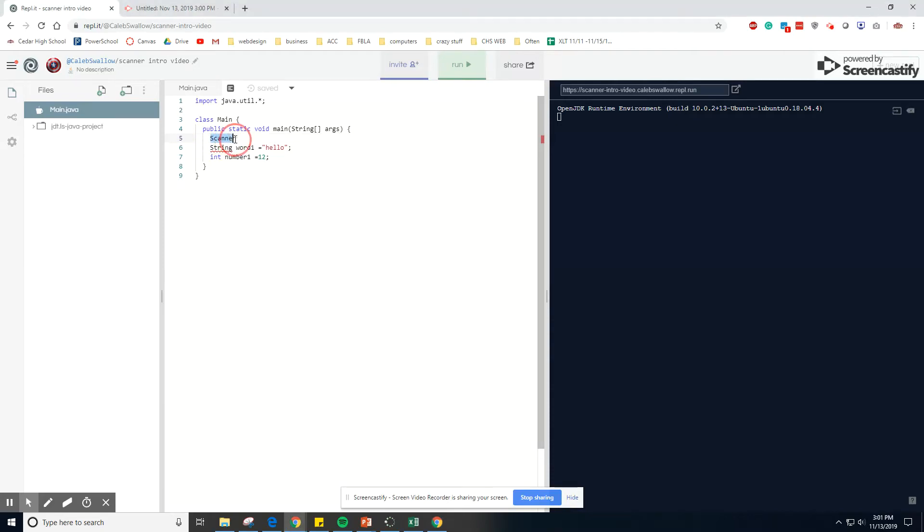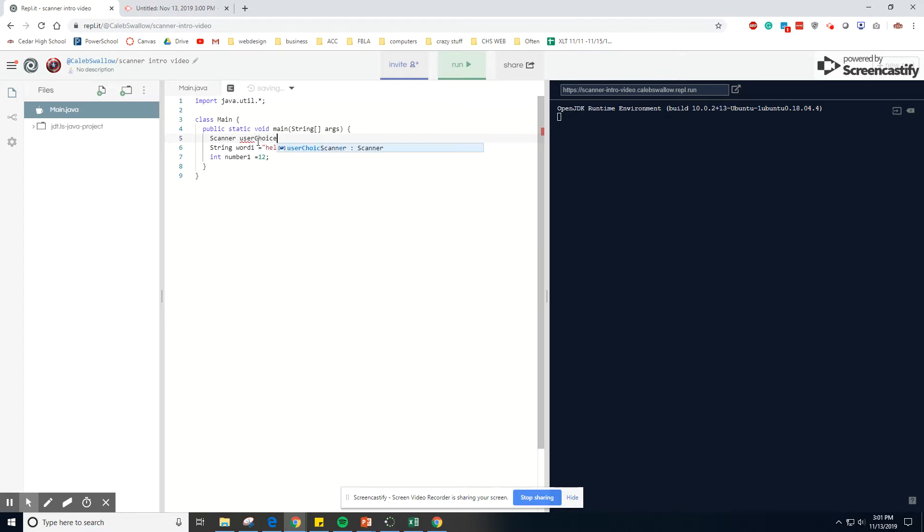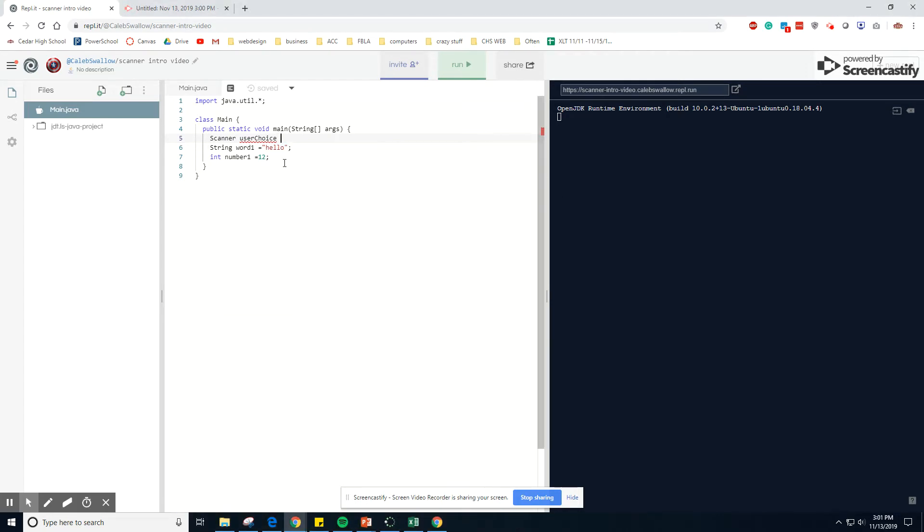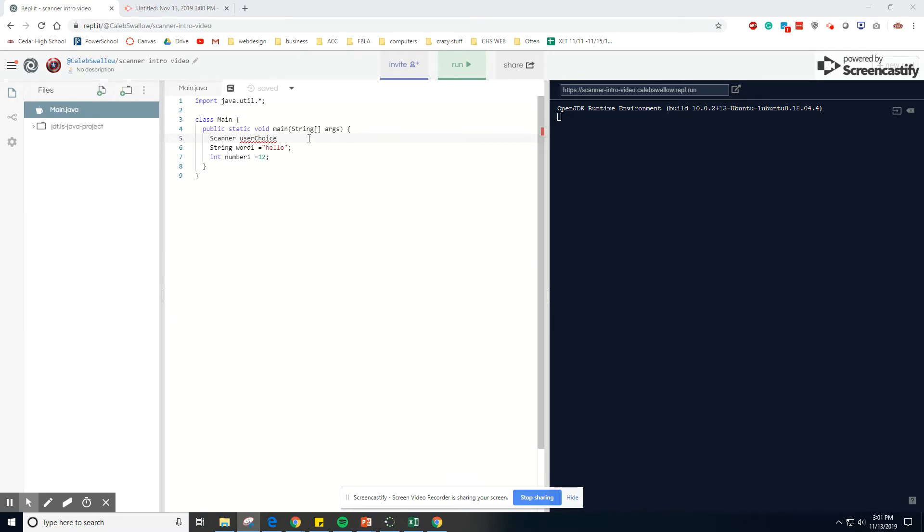So we're setting up a scanner and typing in the word scanner sets it up. Then the next thing we type in is basically the scanner name. It's whatever it is. You can call it username. It's just like the name of a variable - username, user choice, whatever you want it to be called so you can remember what the variable is. Once you have that in there, then you just set it equal to equals new.